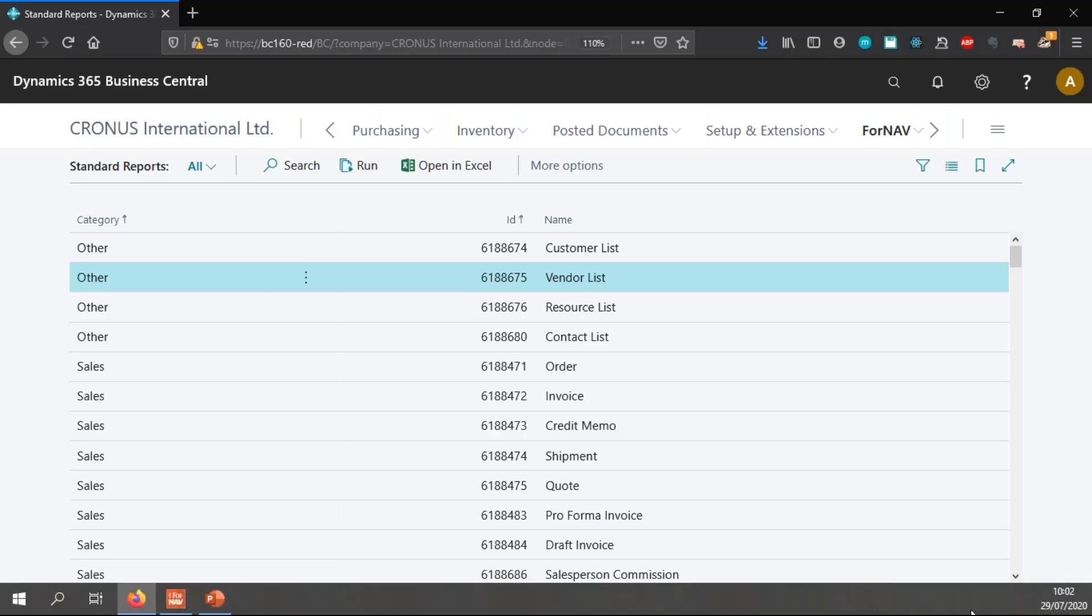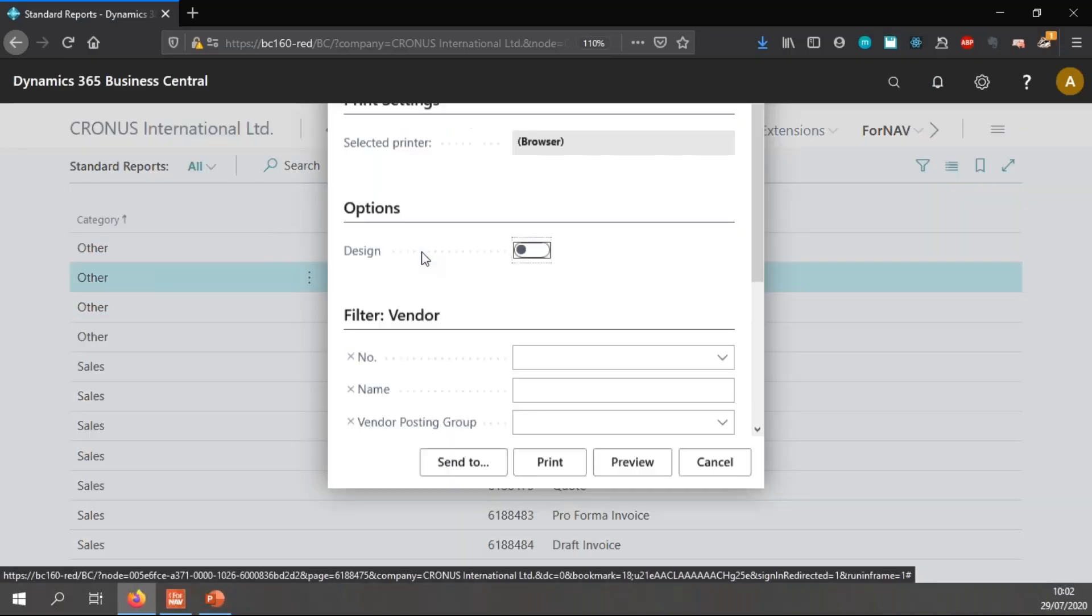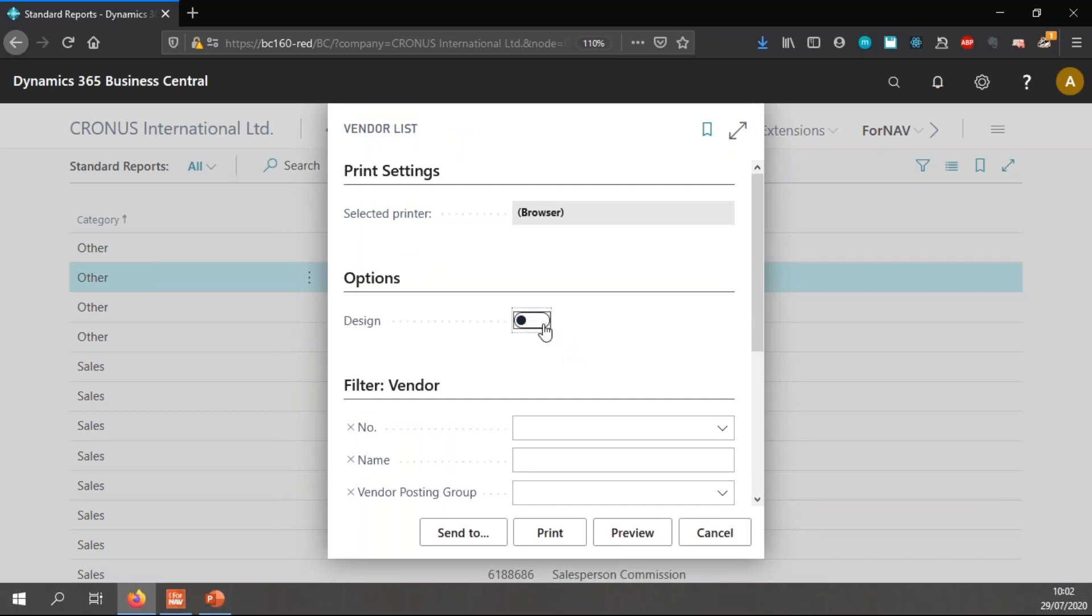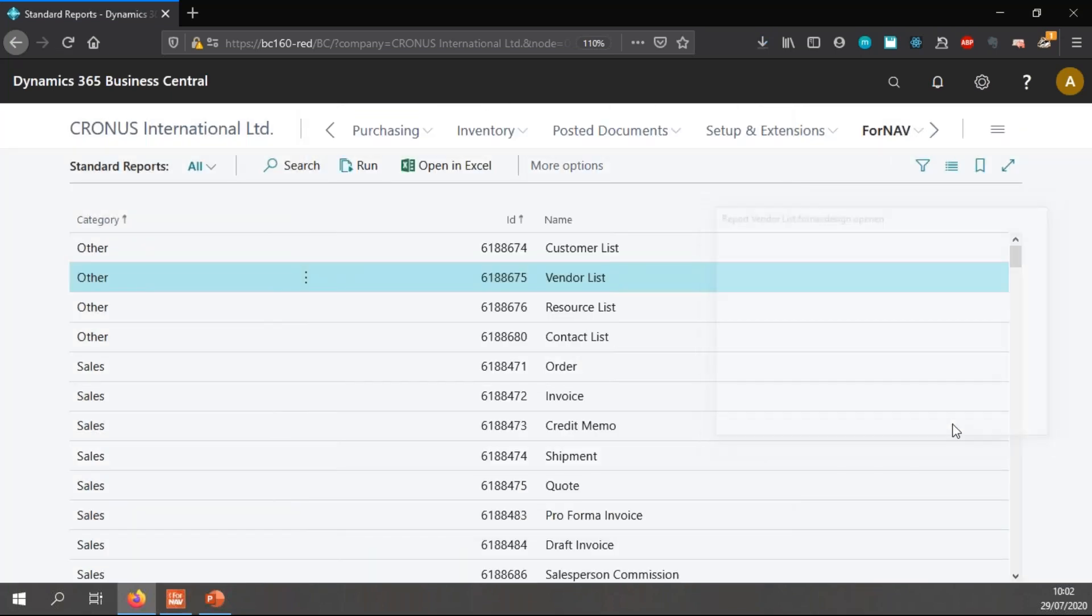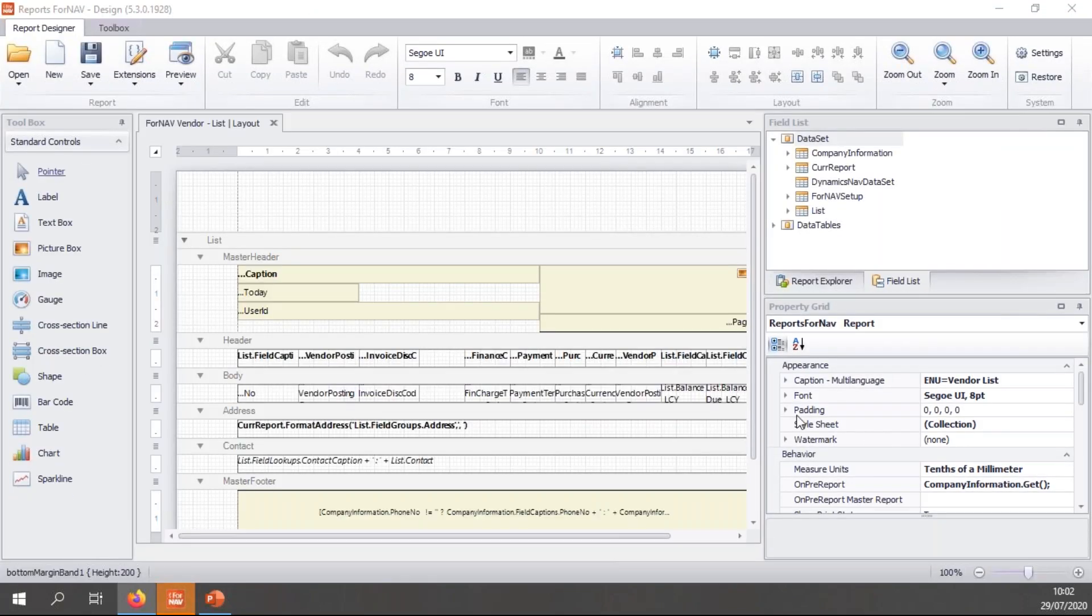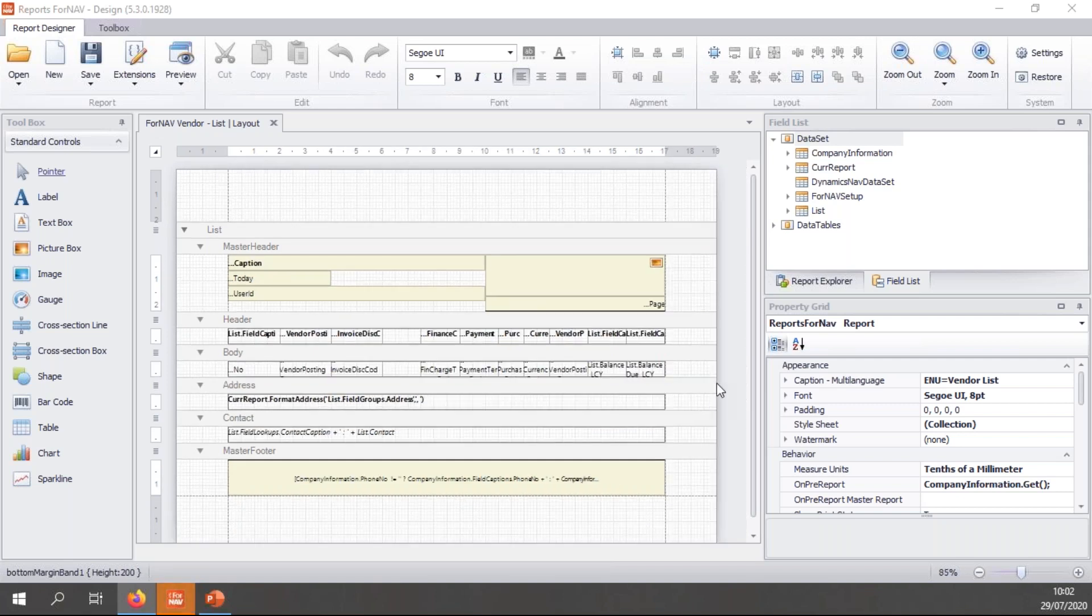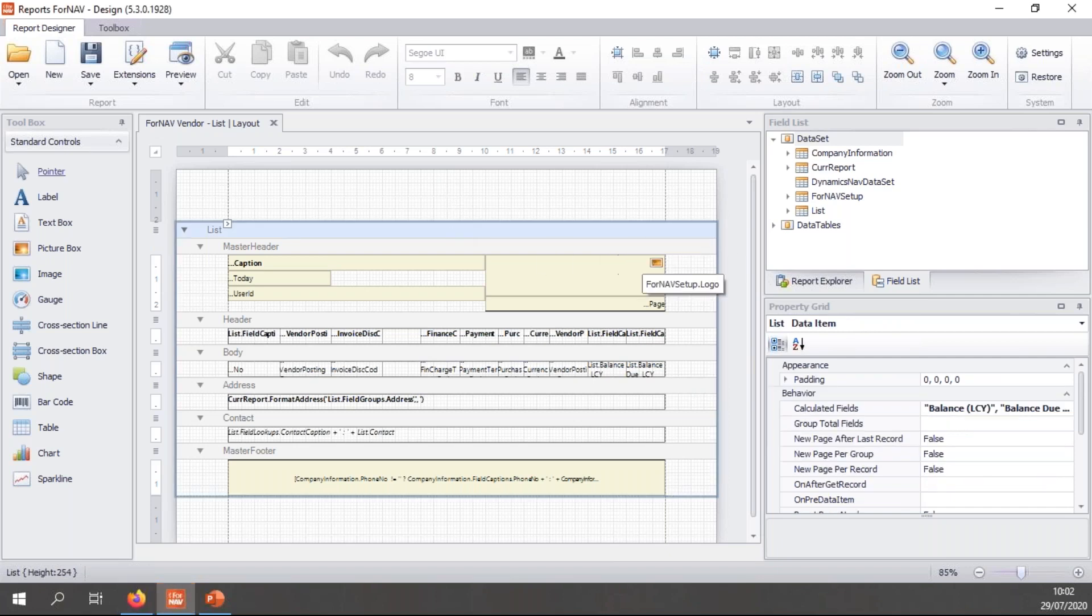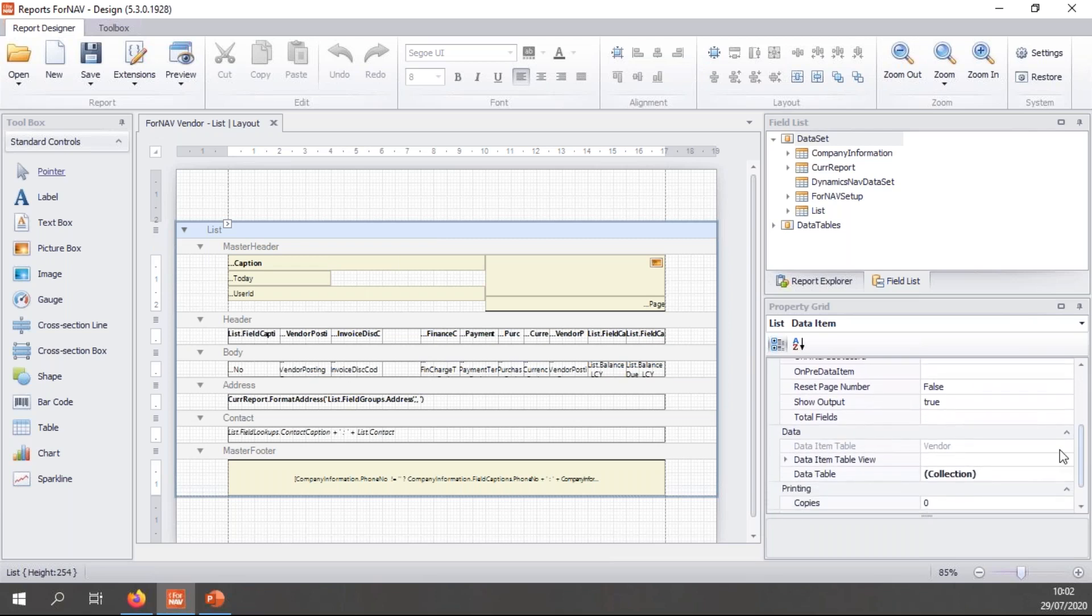So let's go to Business Central. Today I'll be working on the vendor list, so I'm just going to run it and design it, which will open it in the ForNAV designer. You will notice this is a fairly simple report. I use it fairly often in trainings and demos. It just has a single data item.